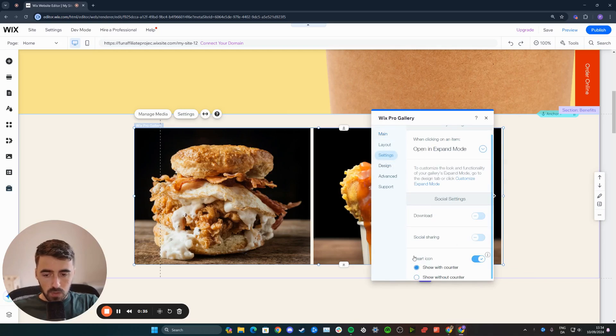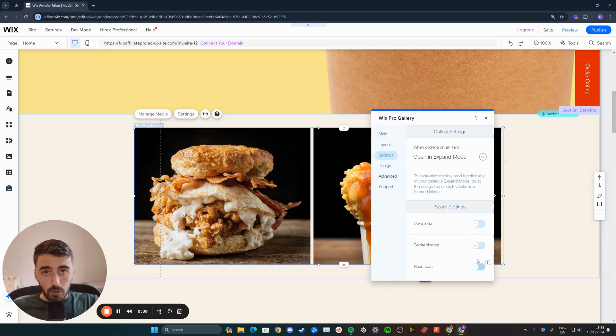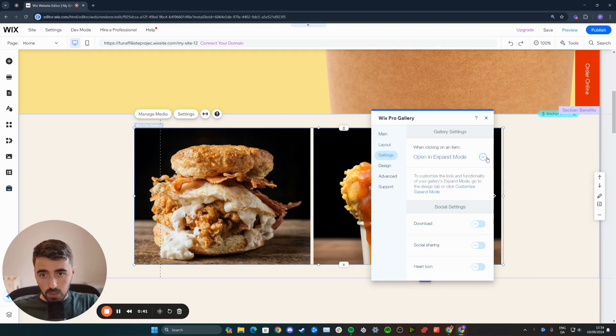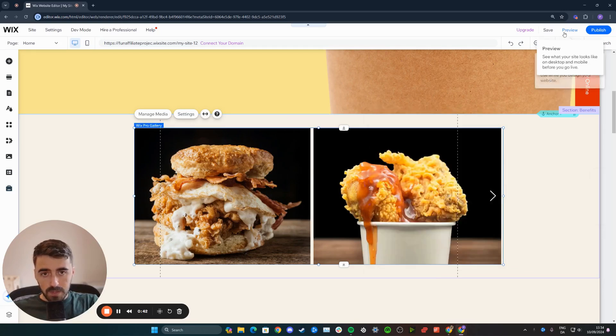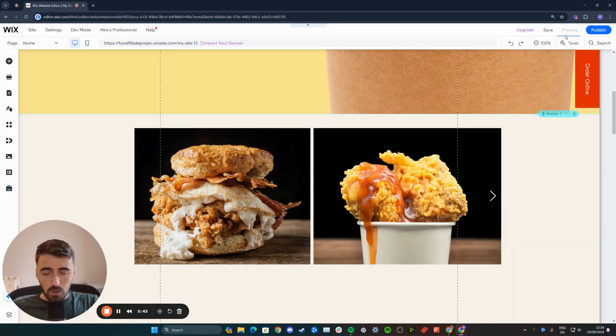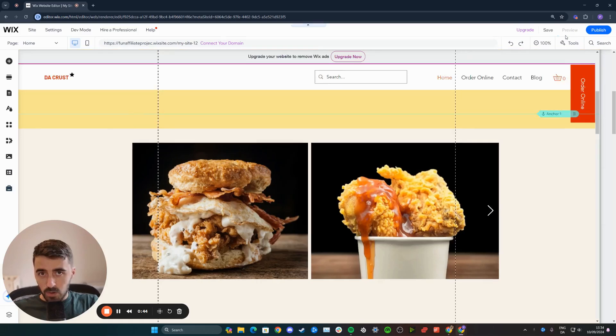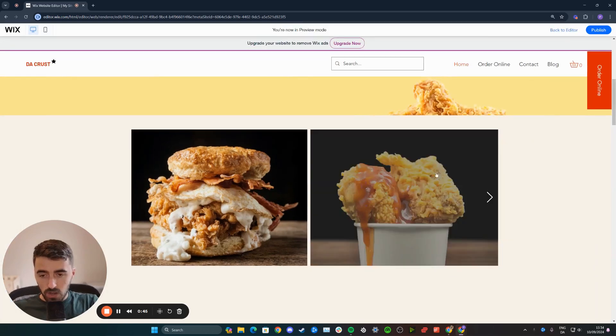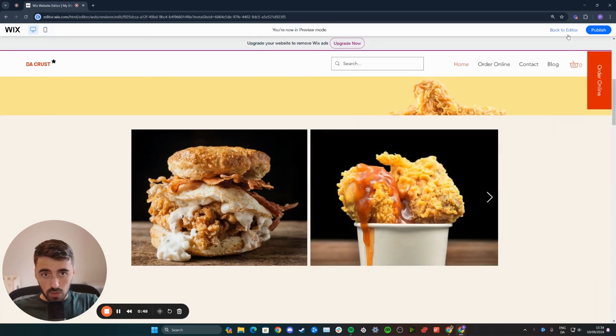And then if you scroll down, you will see the heart icon. Simply disable it. Before you click on the video, I want to show you another thing for the overlay because if you preview the website right here, you will see that the heart icon is indeed gone, but the annoying overlay color is still there.